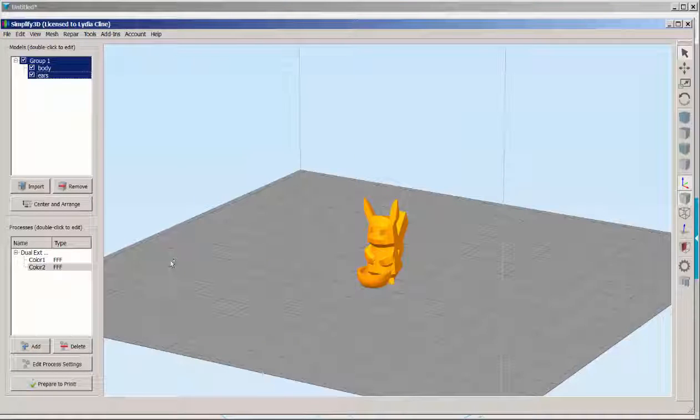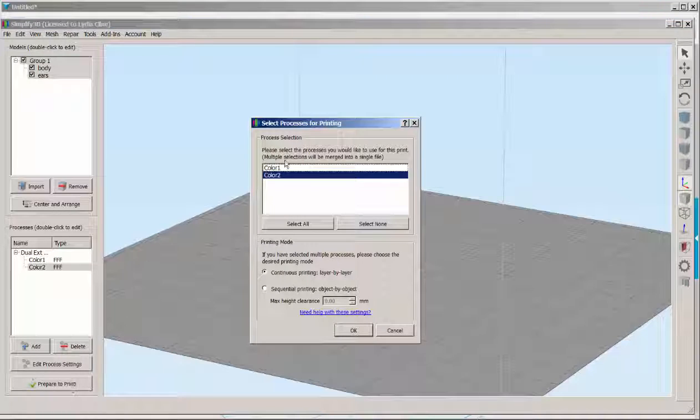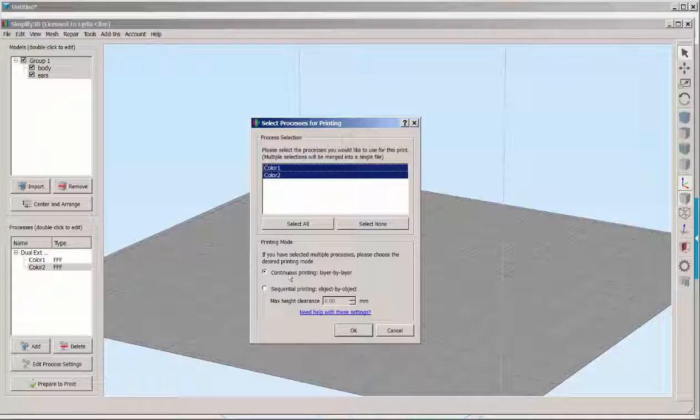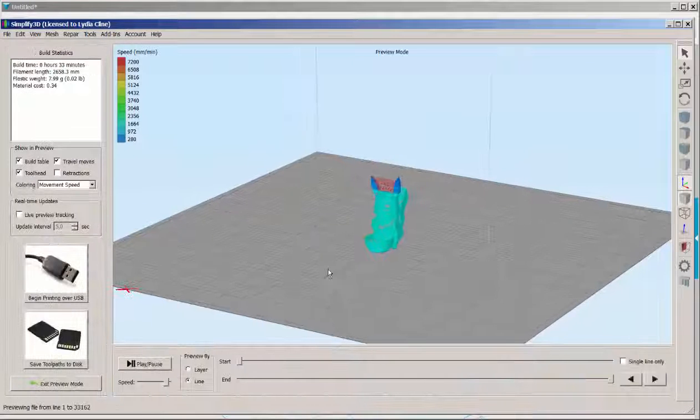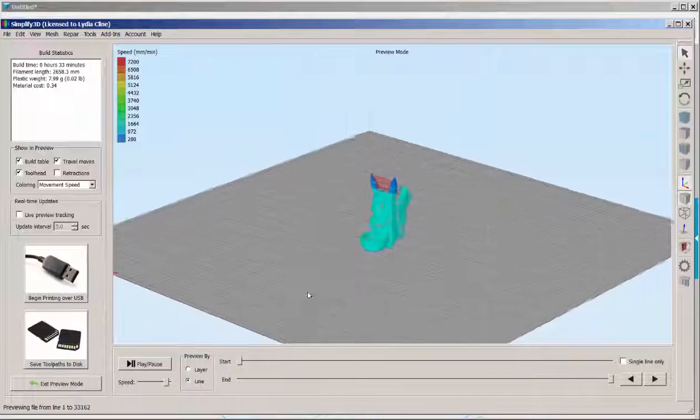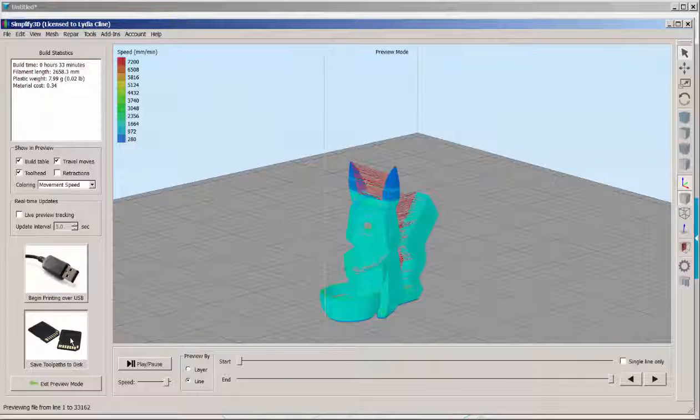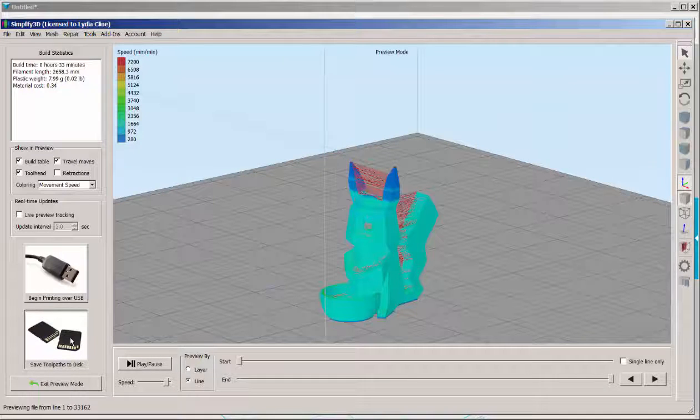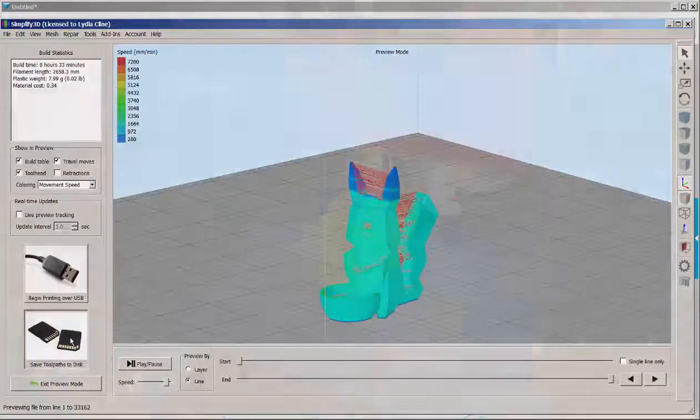Click prepare to print. Select both of these processes. Again hold the shift key down to do that. And click OK. There's the tool path. And then click save tool path to disk, or begin printing with the USB.